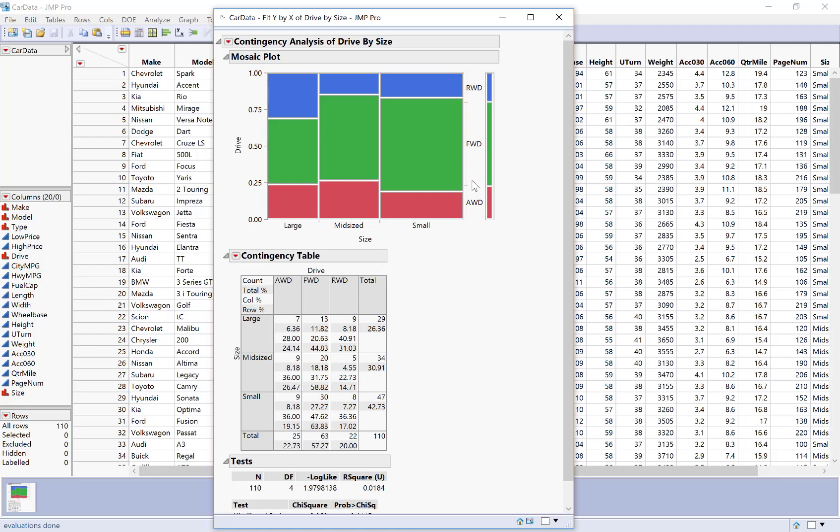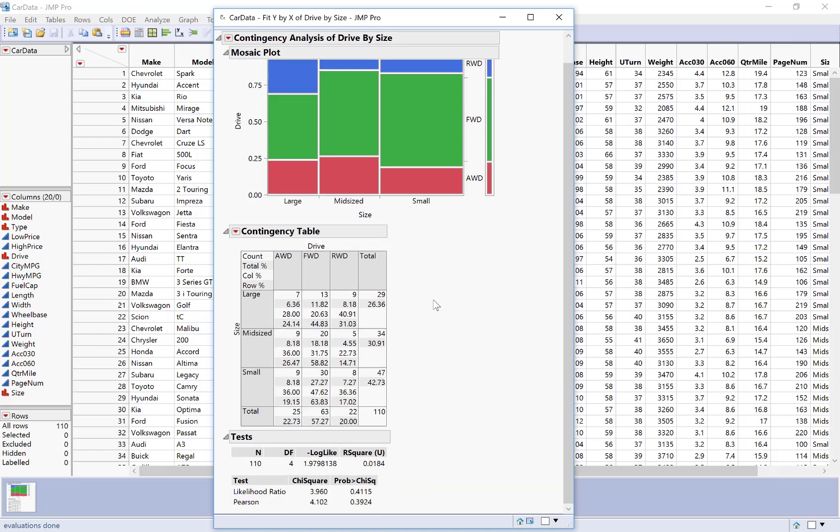Mosaic plots are actually the section that we skipped in our textbook because we just didn't have time to learn about them. But it's basically showing you what proportion of the data end up in each combination of categories. But you don't have to use that here unless you want to. The main thing that we're seeing is the contingency table.